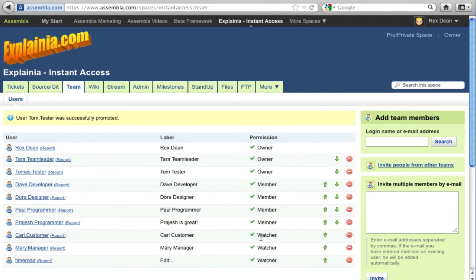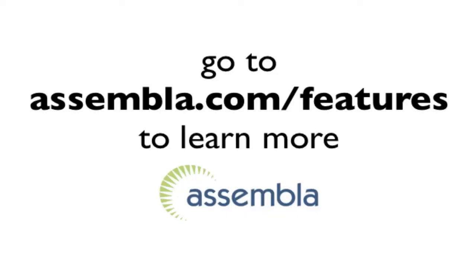I hope this gives you an idea of how Assembla Spaces can be configured to work the way you and your team like to work. Thanks for watching.